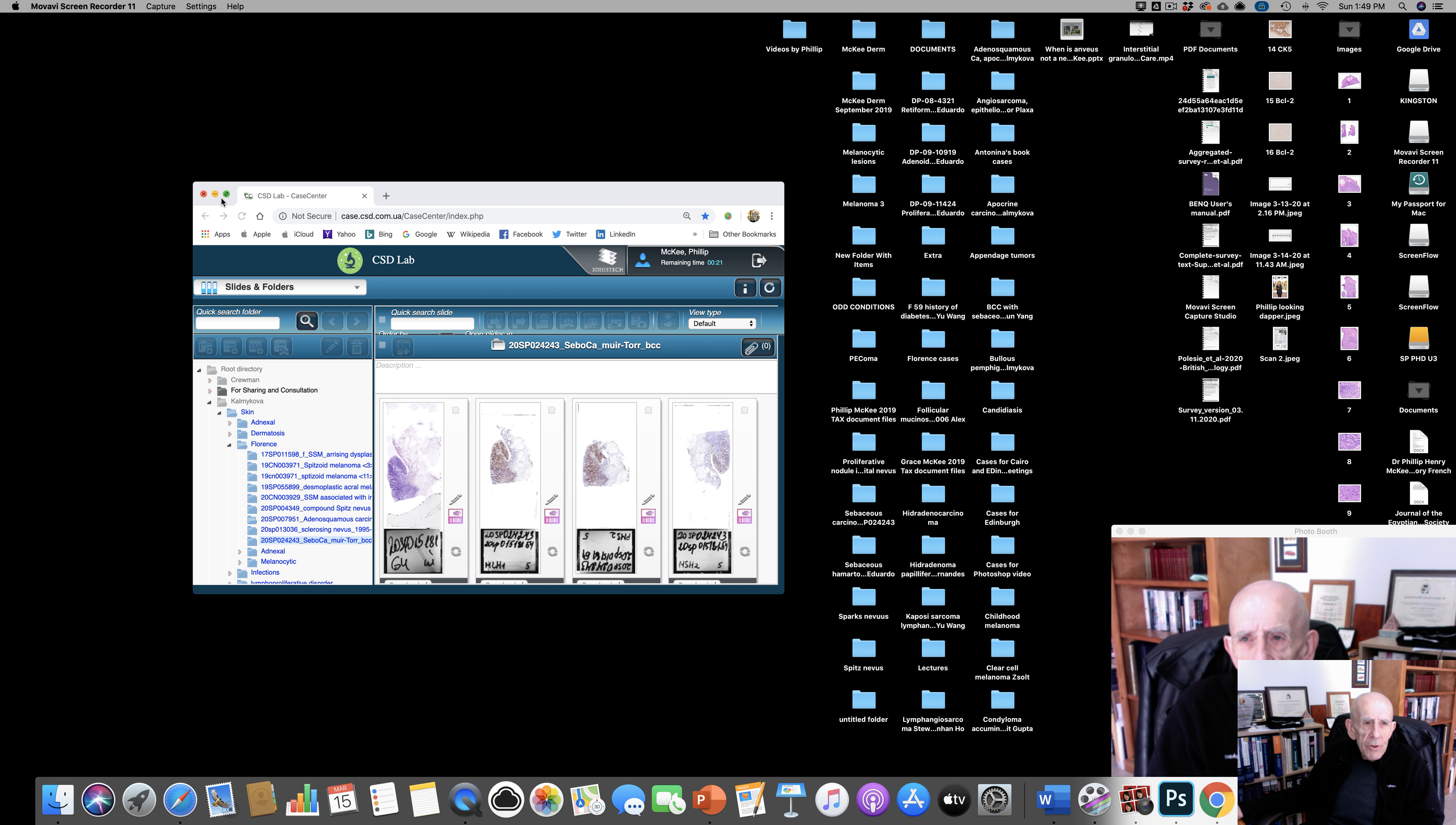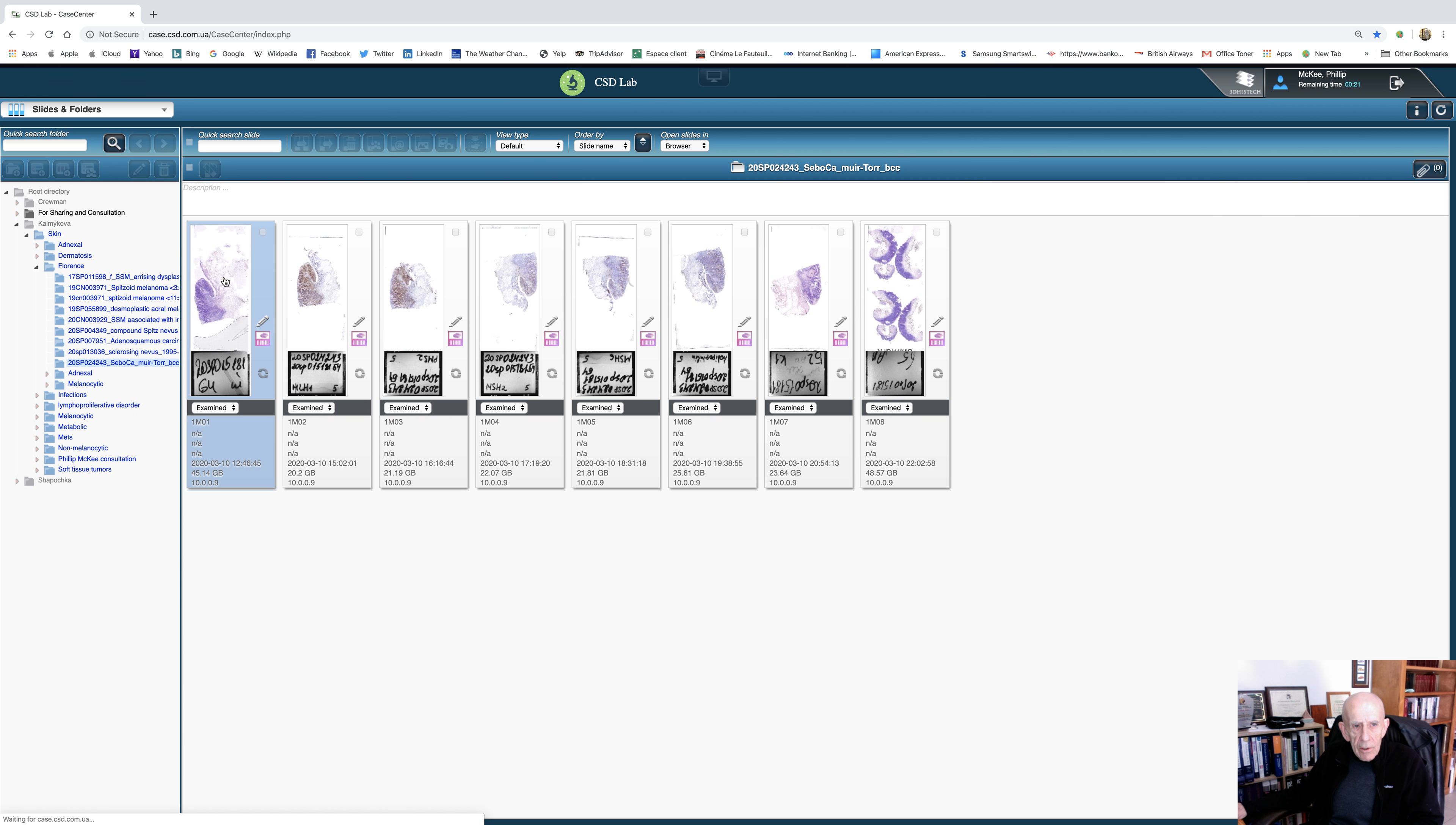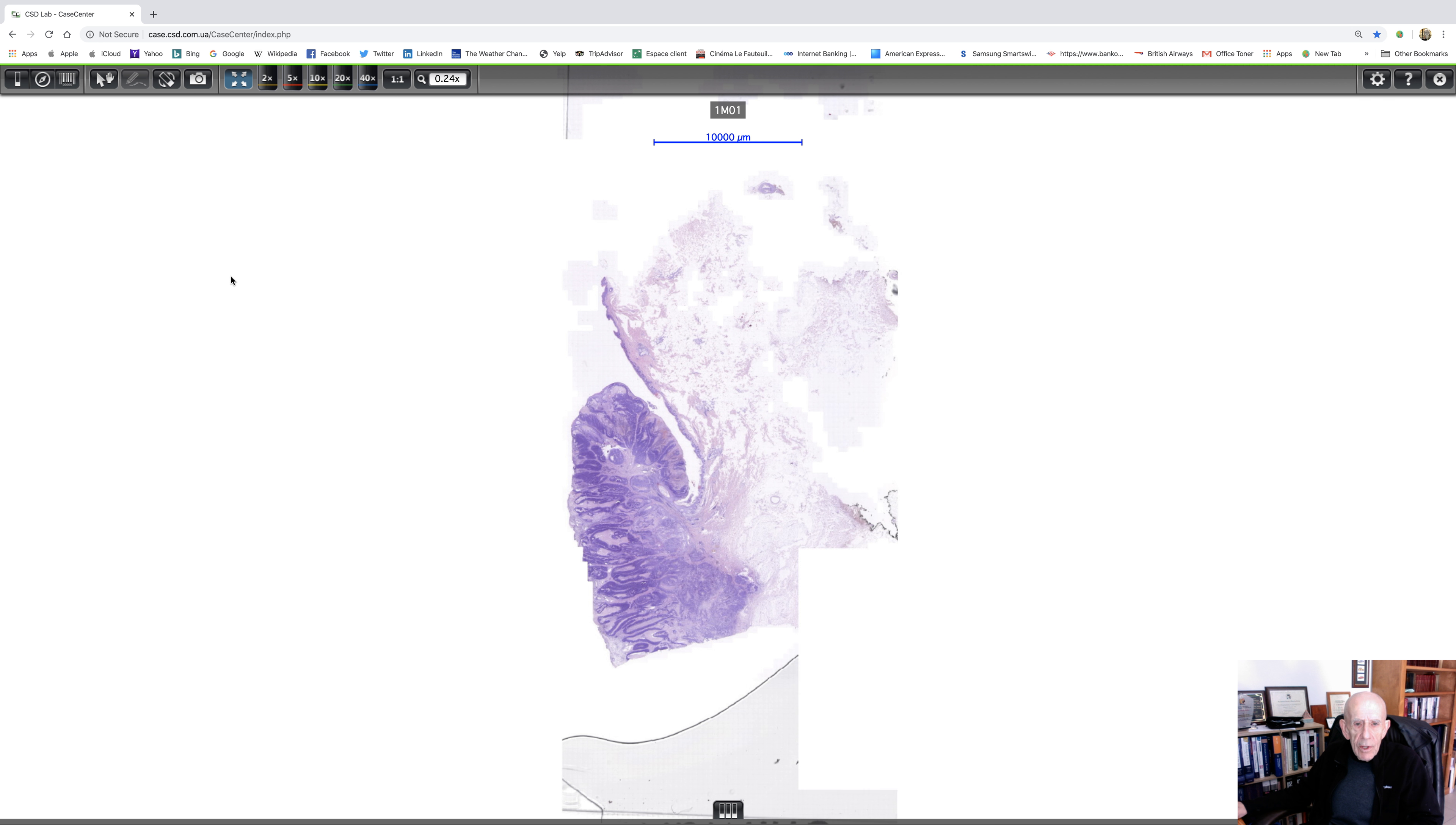I want to share a really fantastic case that Antonina Kalmakova has shared with me. It's such a perfect slide. Let's just see what we can see at the lowest power.